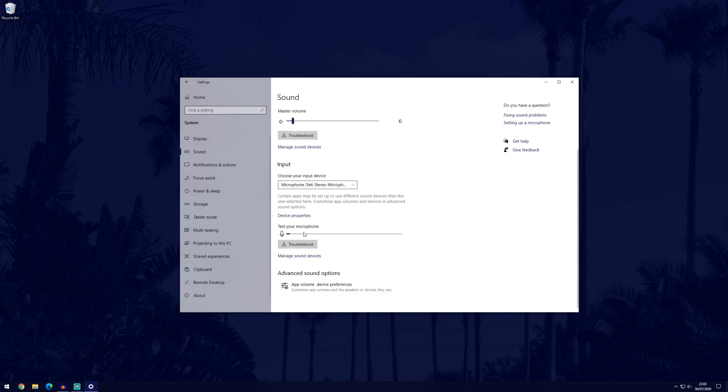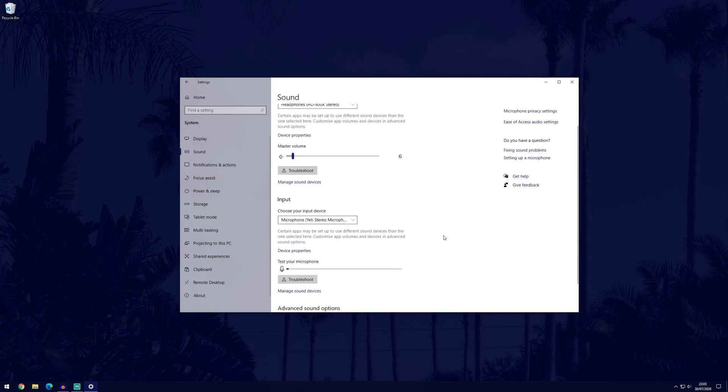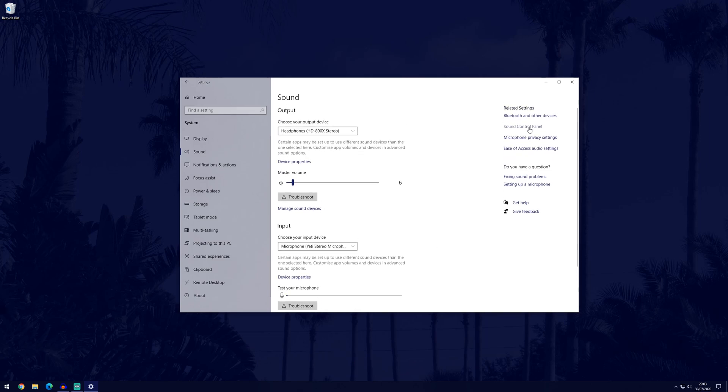You should be able to test your microphone volume here and we can also change some of these settings to fine tune it a bit more. Click on where it says sound control panel, it's a blue link in the related settings up here.